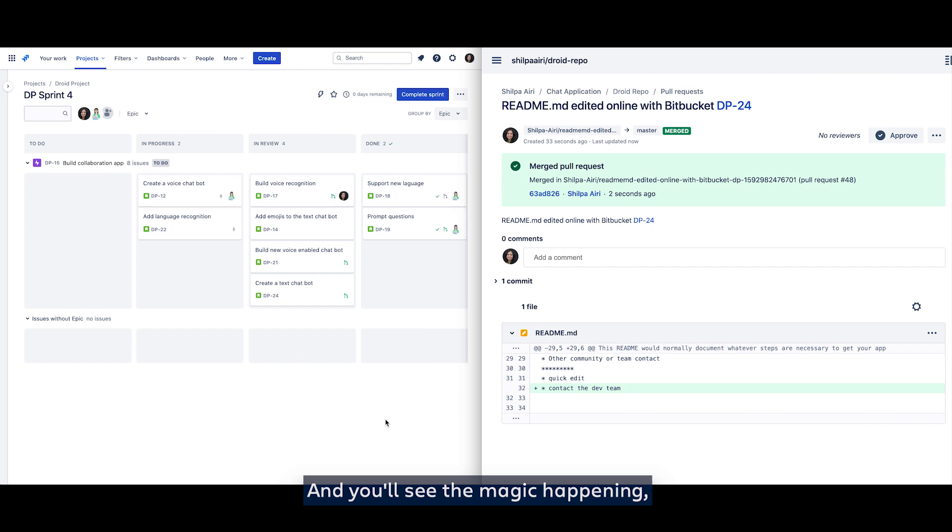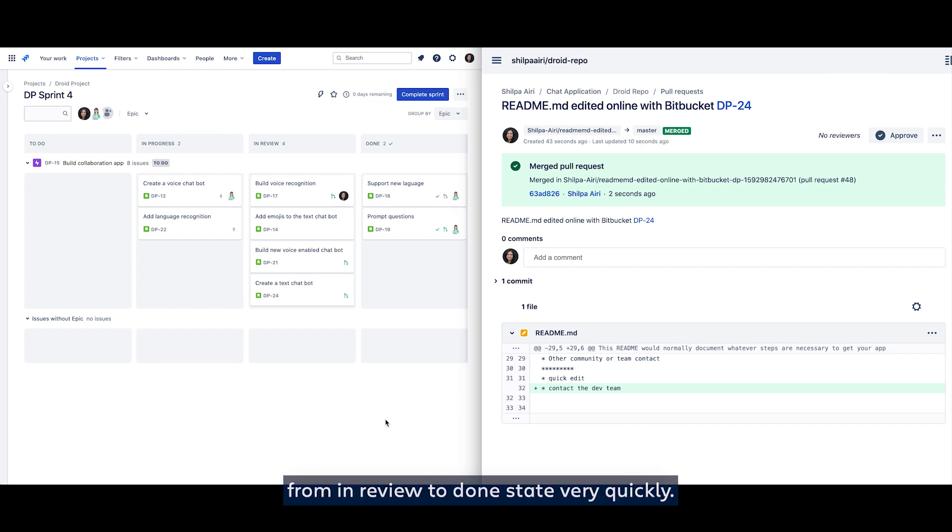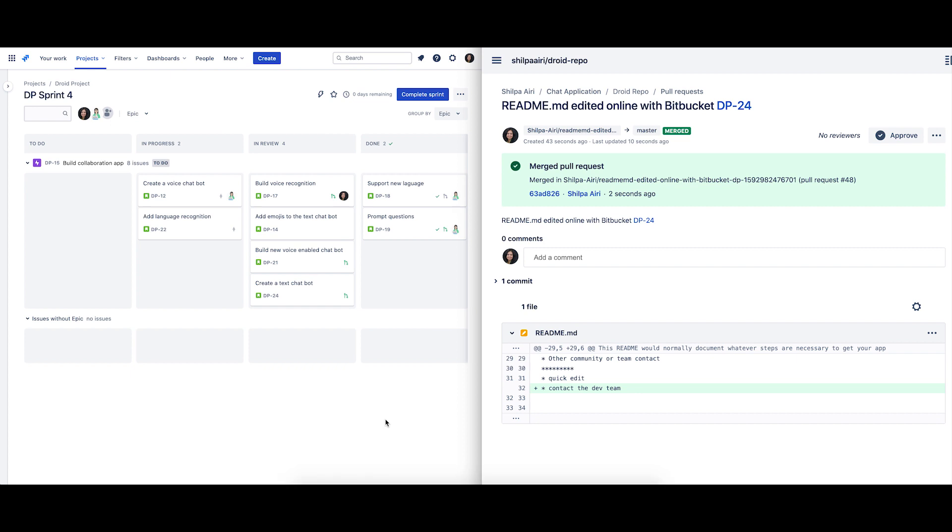And you'll see the magic happening wherein the issue will transition from in review to done state very quickly.